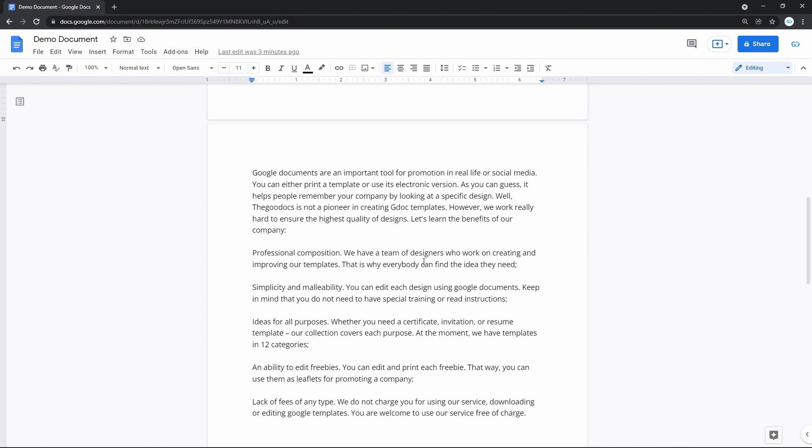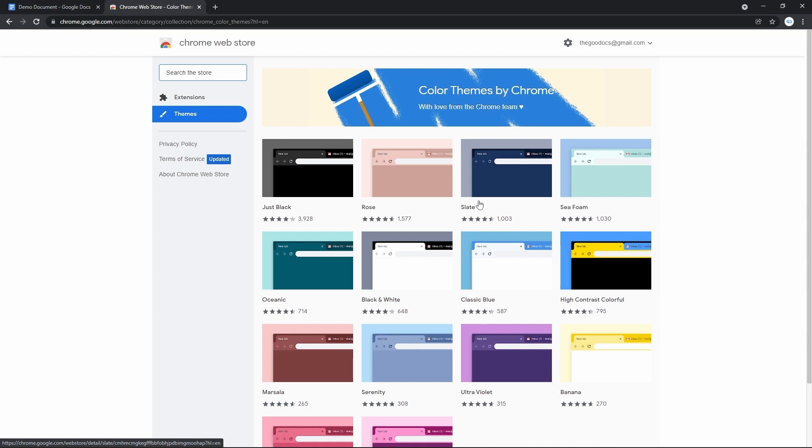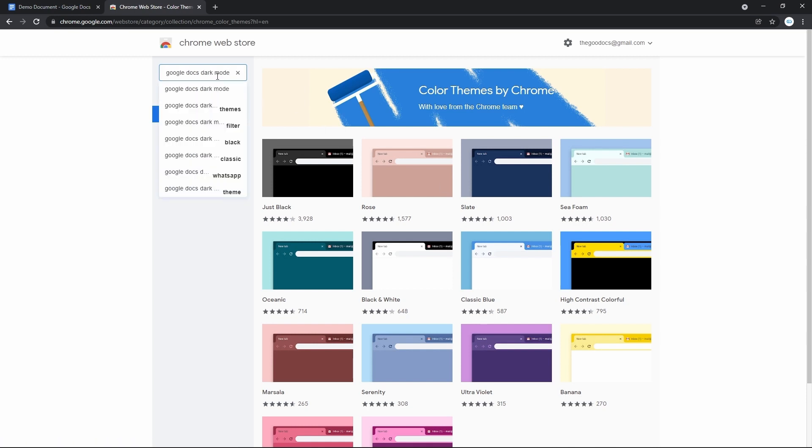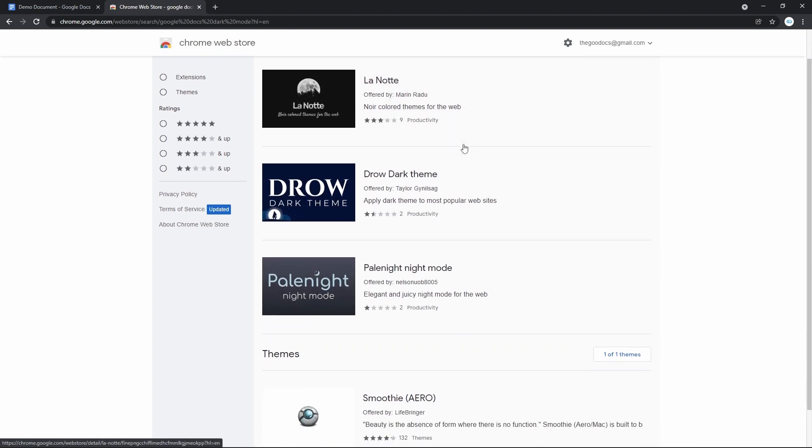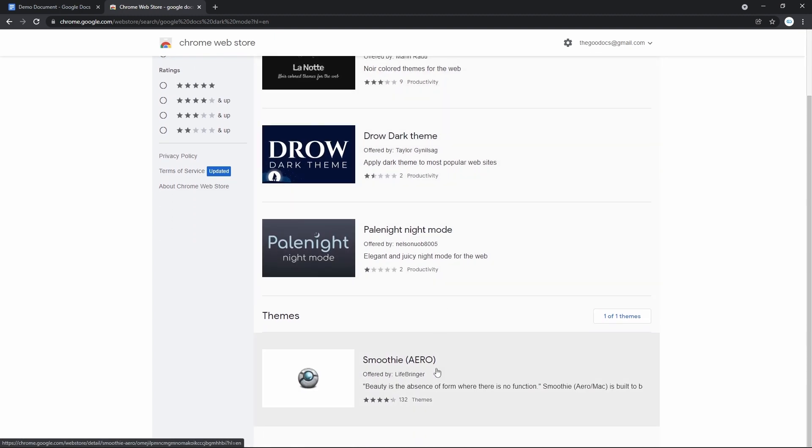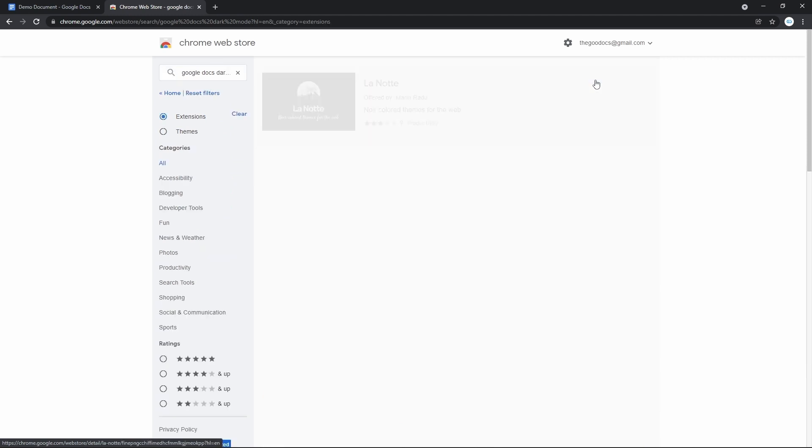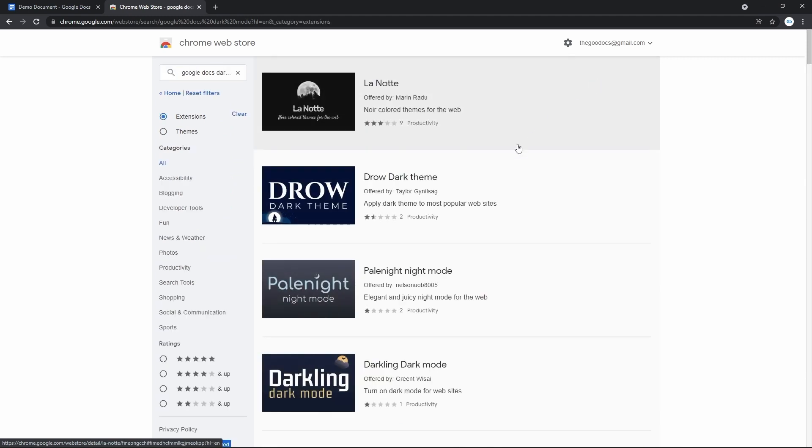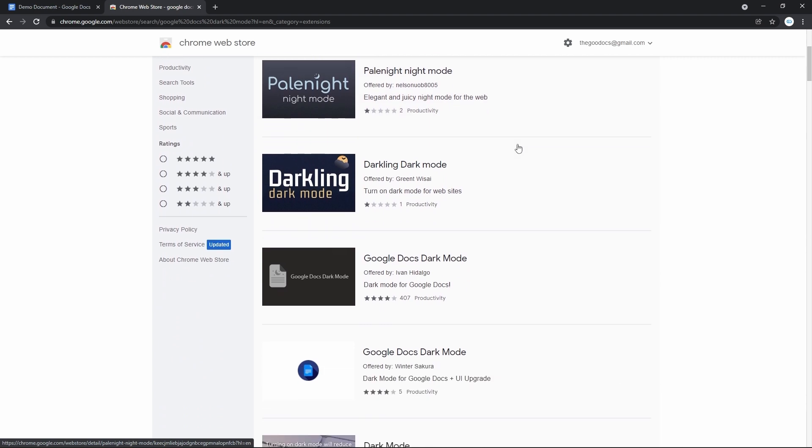The only workaround I found is a Chrome extension. Go to the Chrome Web Store and search for Google Docs Dark Mode. If there's no extension with the exact same name in the results, press More Extensions and scroll down until you find it.